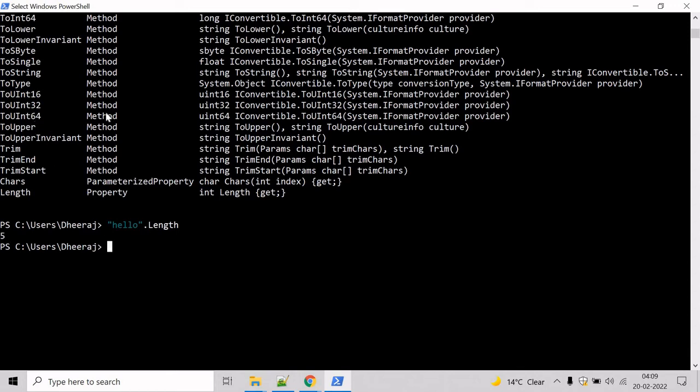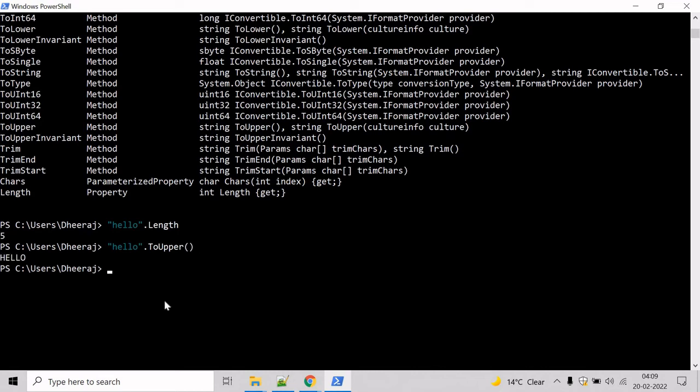Now let's use the method, let's say toUpper and it will convert the alphabets into uppercase. You can see it has been converted into uppercase.